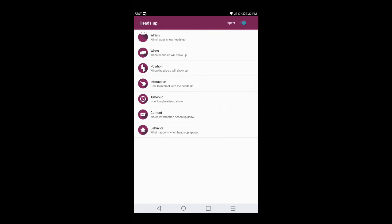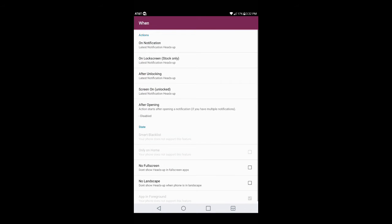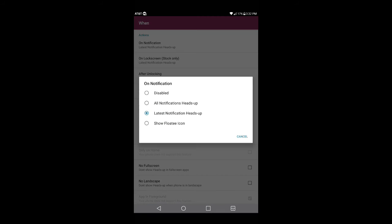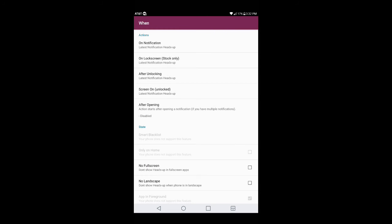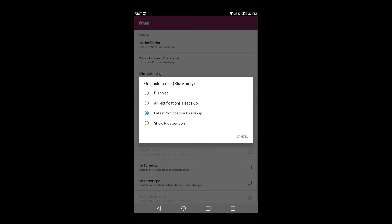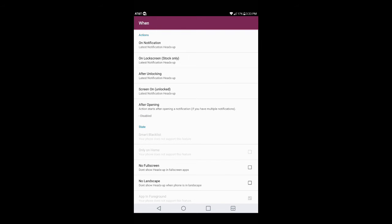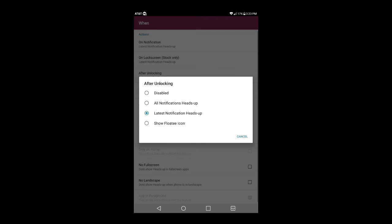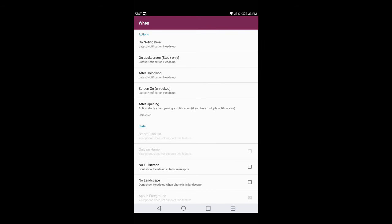Once you get that done, hit the back button and go where it says When. Under Actions, click on 'On notification' and where it says 'Latest notifications heads up,' click on that. Where it says 'Unlock screen,' go ahead and hit that as well, and also check in 'Latest notifications heads up.' Then where it says 'After unlocking, latest notification heads up,' click on that as well and make sure you put in latest notification heads up.